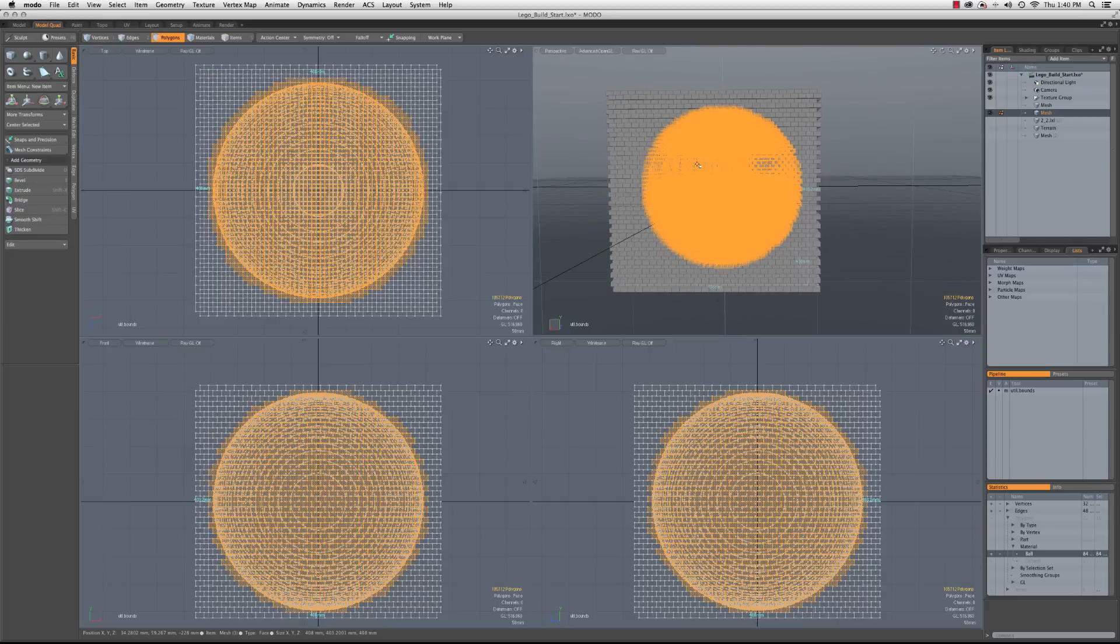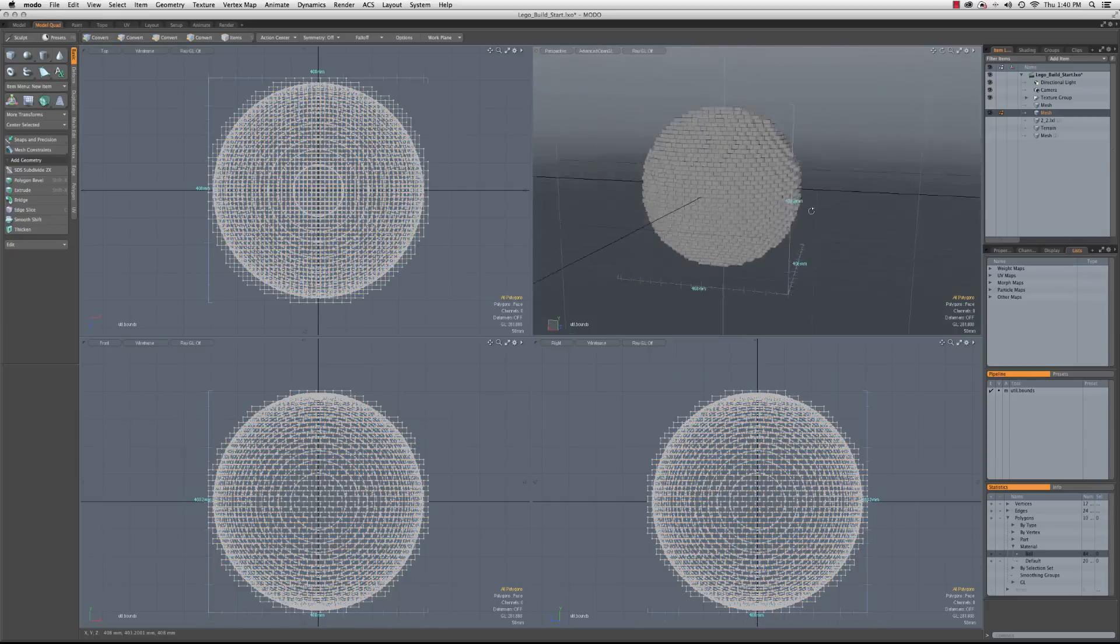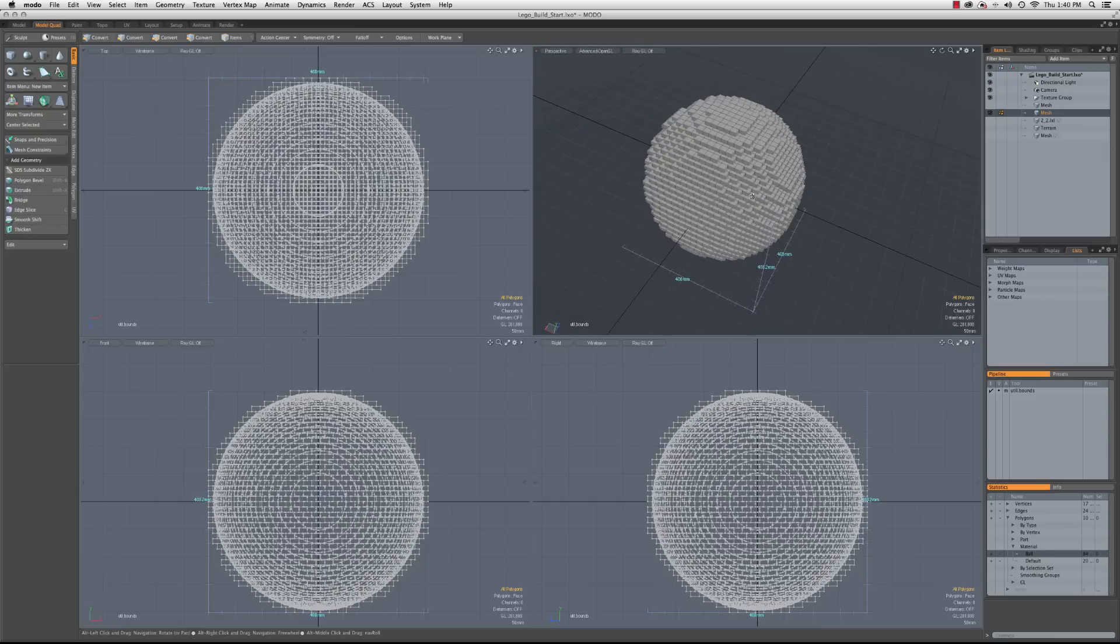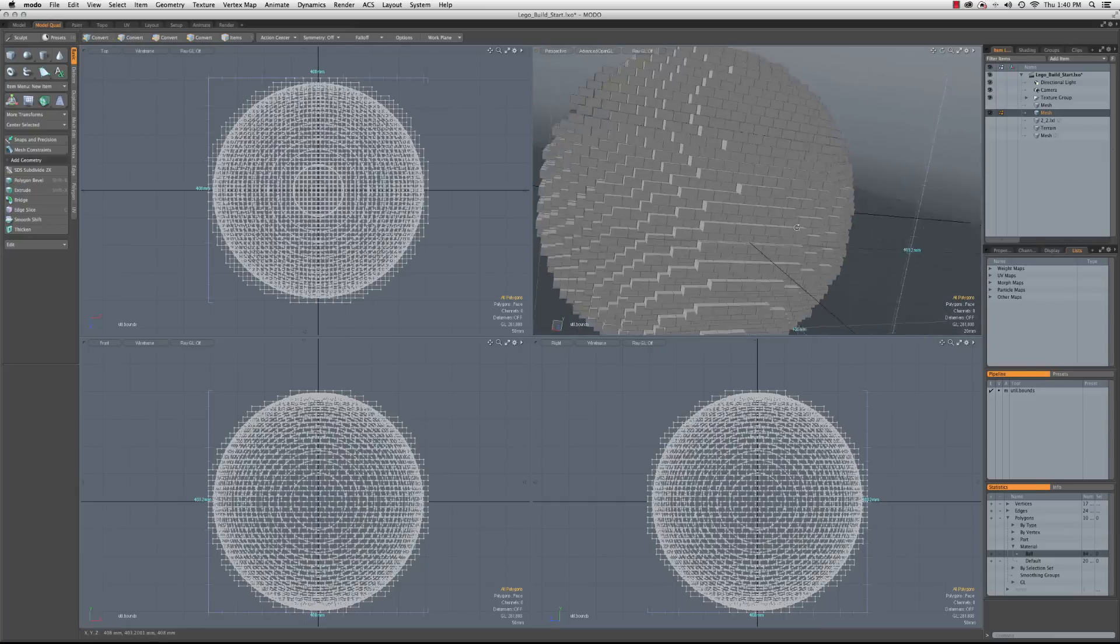So now that I have this, I'm going to hit Open Bracket to invert my selection. Command-X to get rid of those. And now we have our stand-in ones.